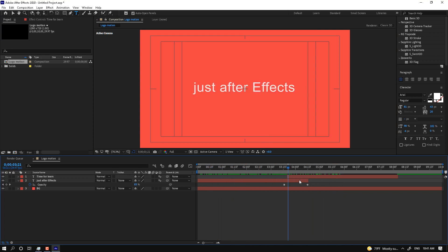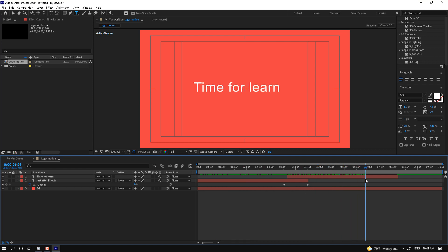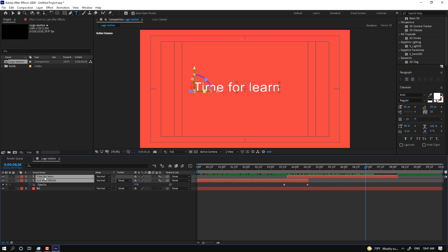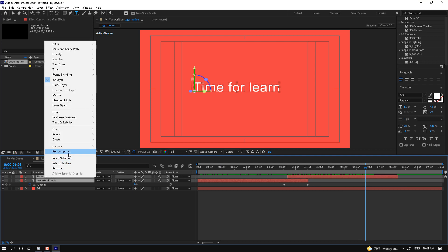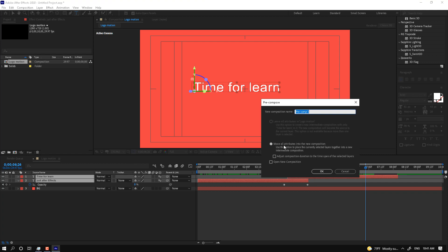The result plays 'Just After Effects — Time to Learn.' If you select both titles, right-click and select Pre-compose, then select 'Move All Attributes' — meaning move your masks and effects into one composition. Name it 'title comp.'